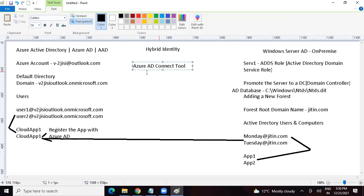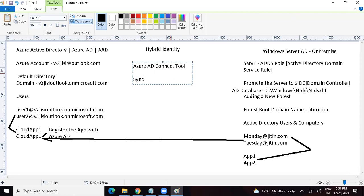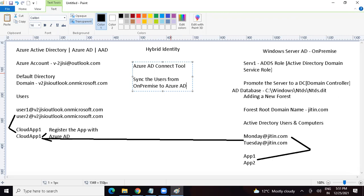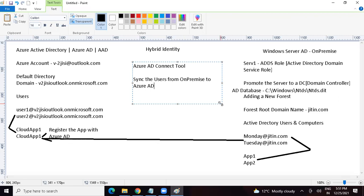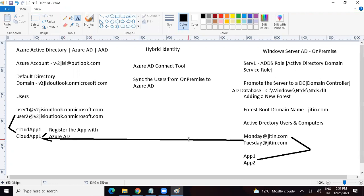With the help of the Azure AD Connect tool, we can sync users from on-premise to Azure AD. Please remember — it is only a one-way sync. We can only sync users from on-premise to Azure AD; we cannot sync users from Azure AD to on-premise. It is only a one-way sync.